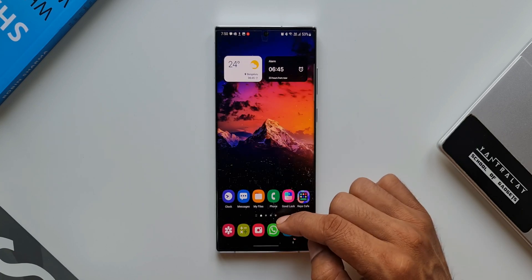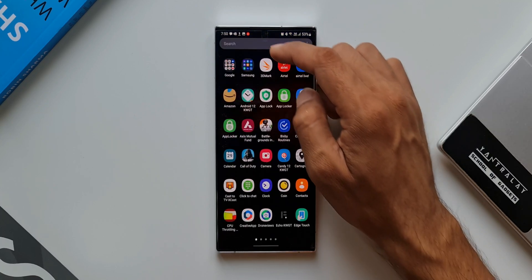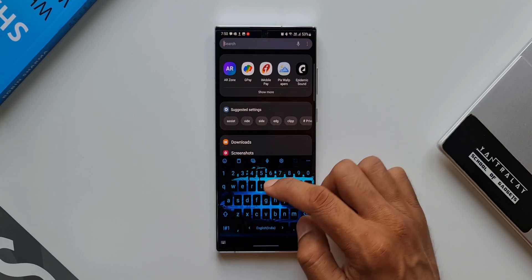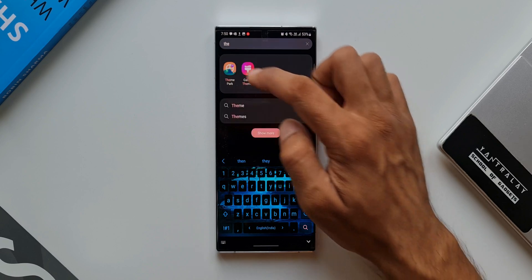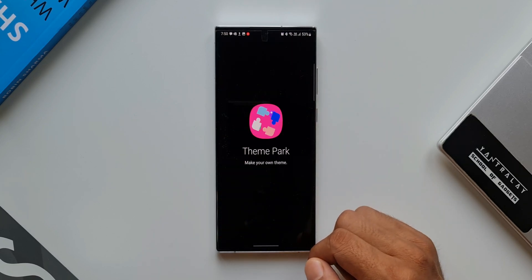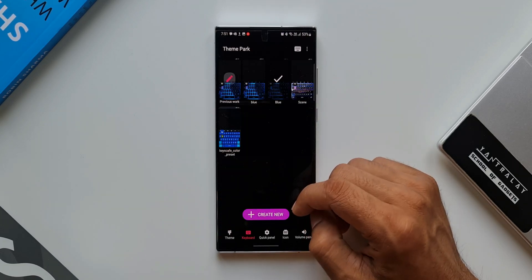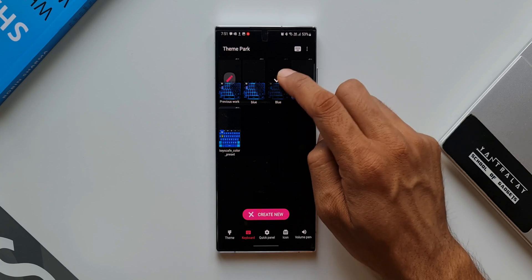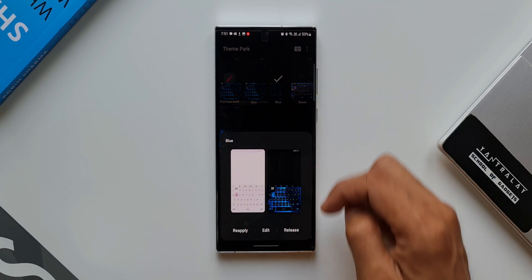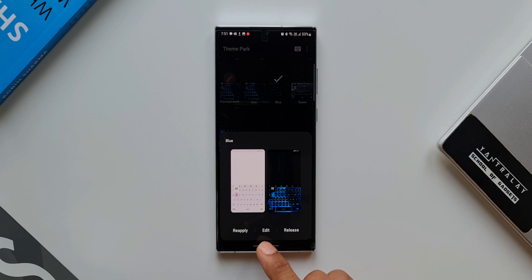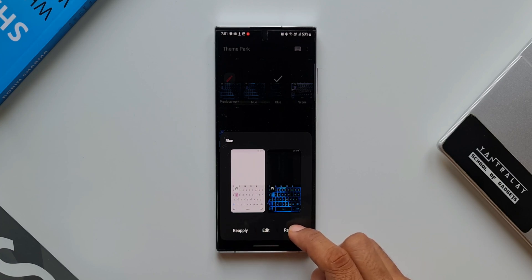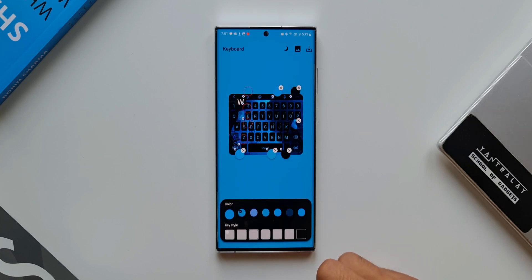If you want to go and further edit this theme which you have already created, all you need to do is go to Theme Park, tap on Keyboard. Here you can tap on the same keyboard you have just created. You get an option to edit it. As you can see, we have Reapply, Edit, Release. When you tap on Release you will go back to the stock keyboard theme. If you want to edit it, just tap on Edit to further edit the keyboard which you have already created.